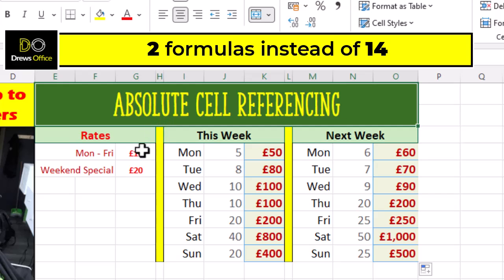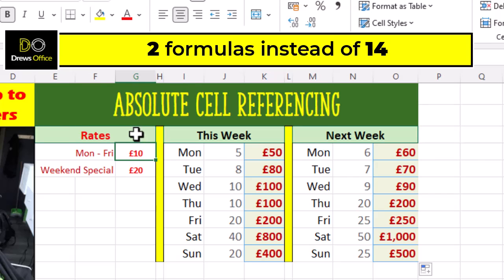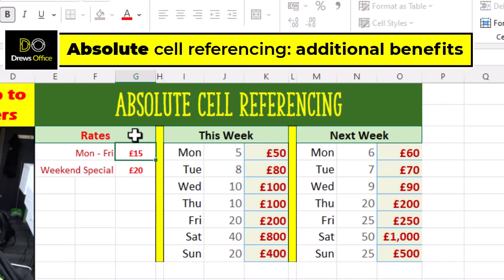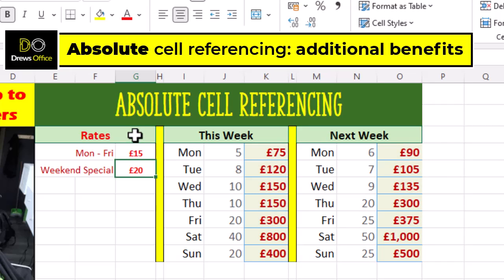Before we go, let's see another benefit of absolute cell referencing. All of our formulas Monday to Friday have an absolute cell reference — think of it as part of their formula being fixed on G4. Well, if we change the weekly rate, boom, all of the answers update. Let's change the weekend rate too.